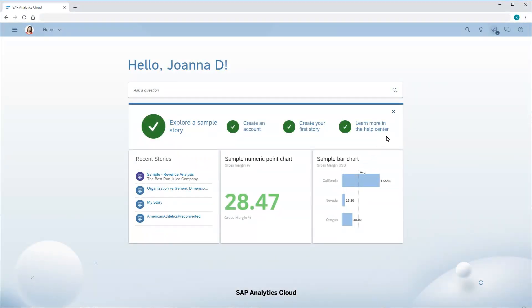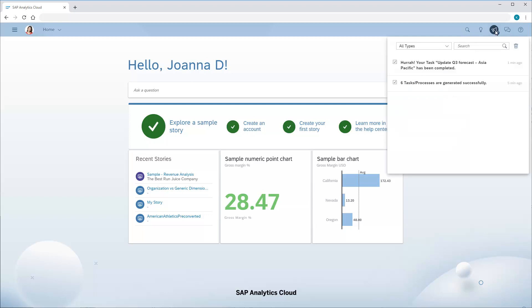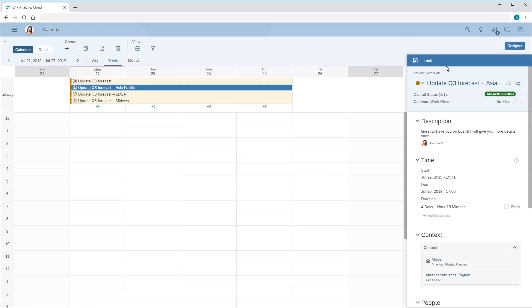Back in Joanna's account, we've received a notification about the task for the Asia-Pacific region. Here we can see that the Asia-Pacific task is accomplished. Once all the assignees have completed their tasks, the status of the parent process will switch to accomplished.